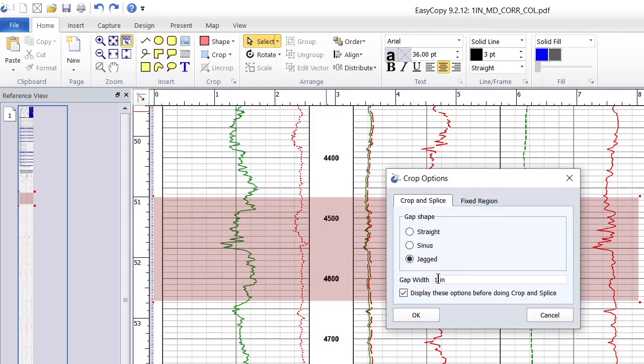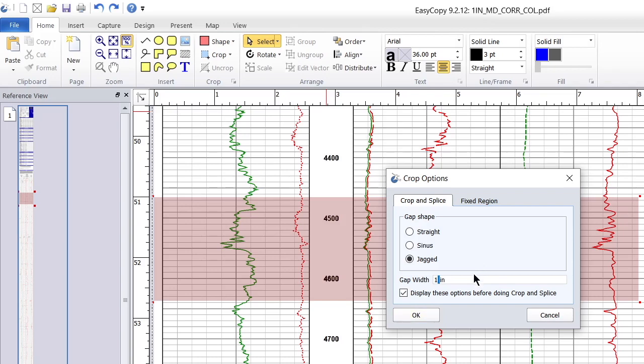Customizing the Crop: In the Crop Options dialog, you have the freedom to decide whether you want to leave a small gap in place of the removed area. You may also choose the gap width and select between straight, sinus, and jagged edges to suit your presentation style.